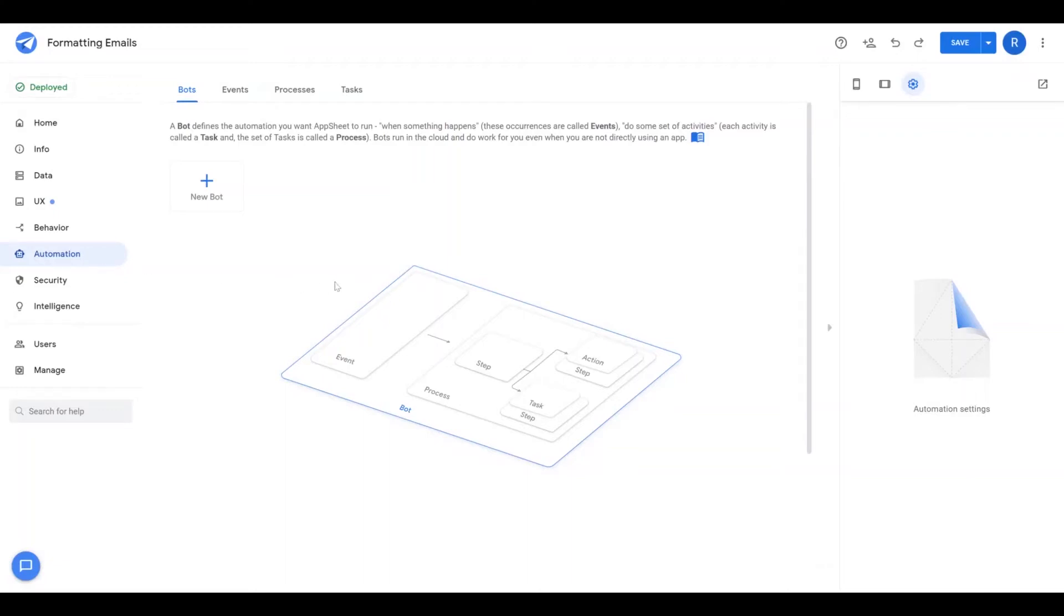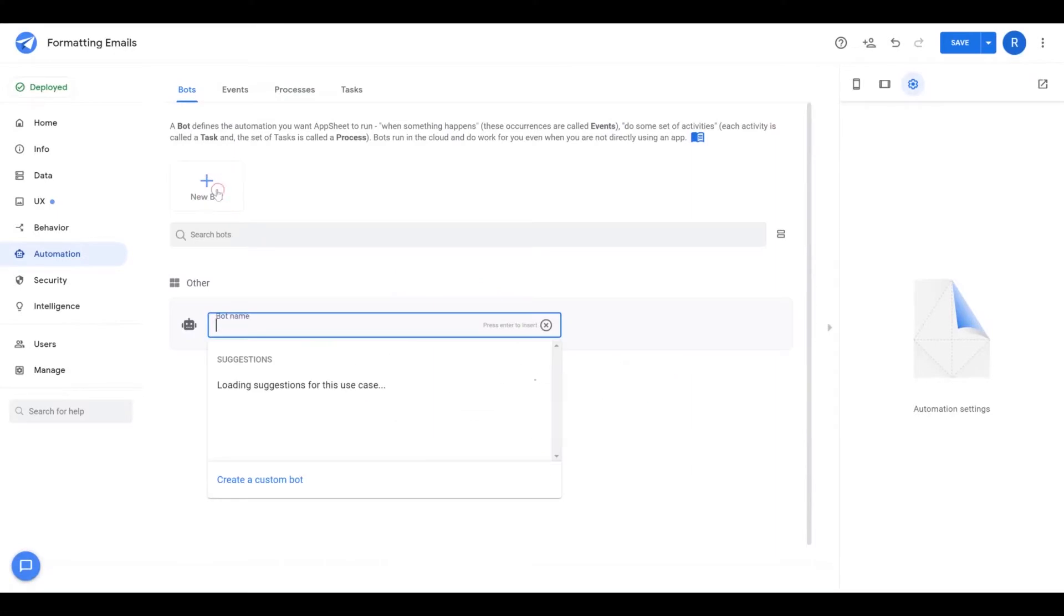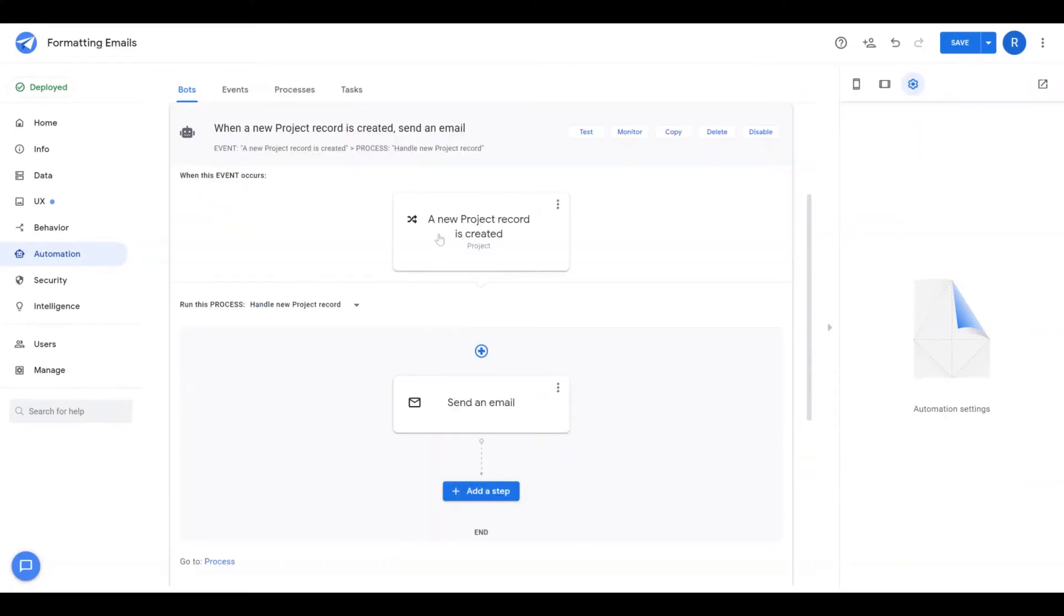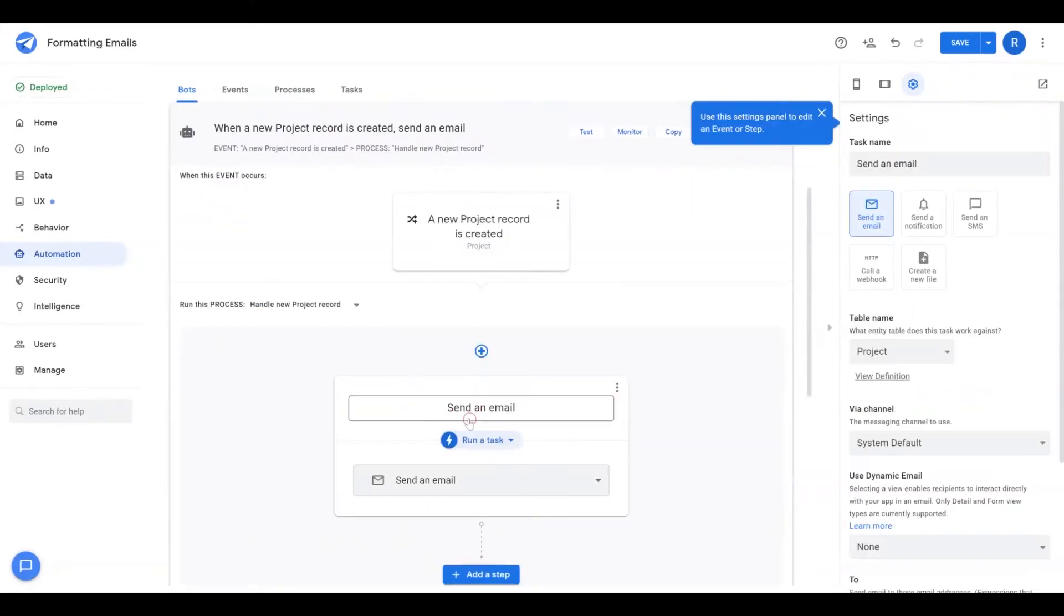This video is going to cover how to format emails in any automation task. I'm going to go ahead and create a new email bot and focus on the send email task here.